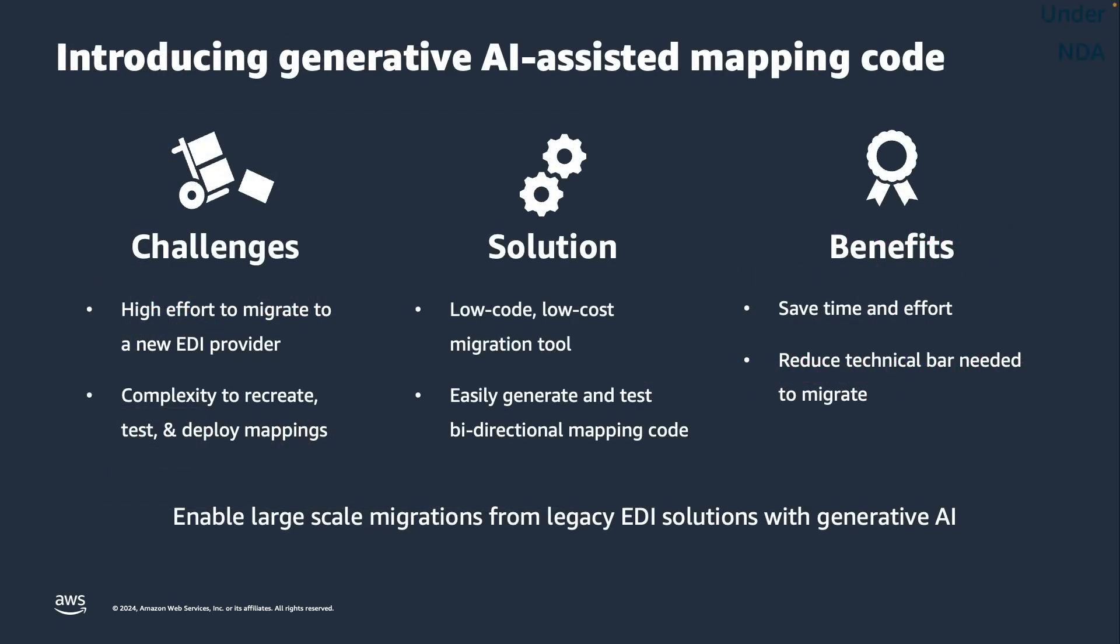By harnessing the power of generative AI, B2B Data Interchange helps customers solve key challenges, such as reducing the effort of migrating from a legacy EDI solution by reducing the complexity and time to recreate their existing mappings. This new feature offers a low-code way for customers to migrate while reducing the burden of manual effort and lowering the cost of a migration.